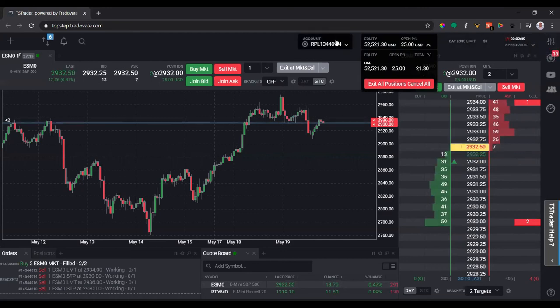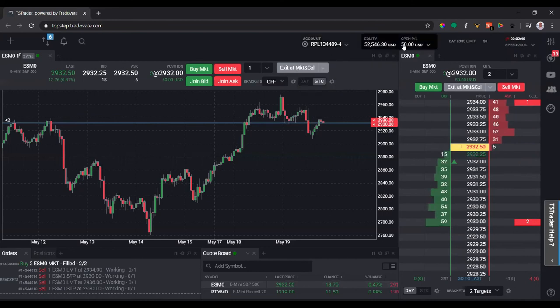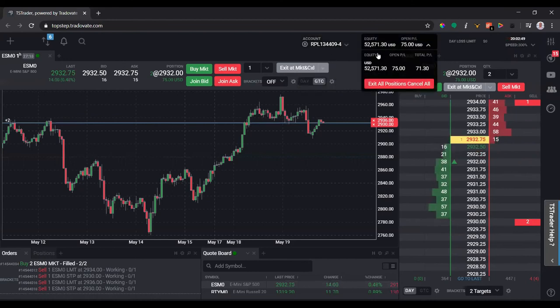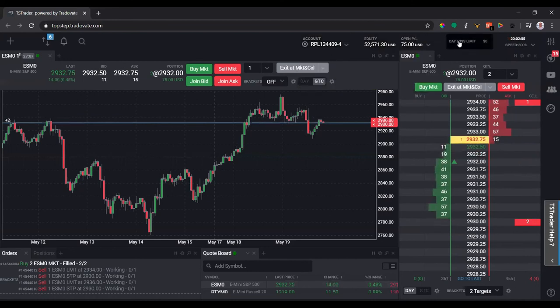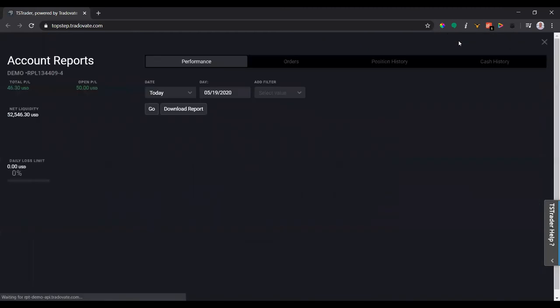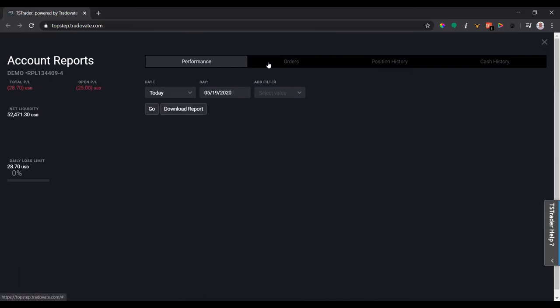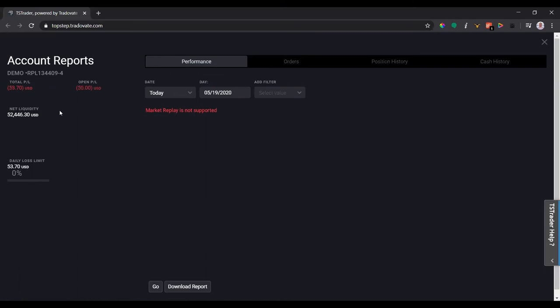Or actually you have to click the daily loss limit to bring up the actual performance, orders, and all this stuff in the account reports. It's important to note that this doesn't actually work in the chart replay. So if I click 'Go,' it's not supported.